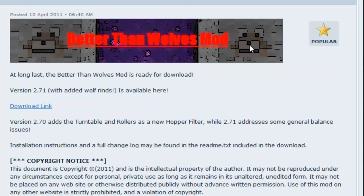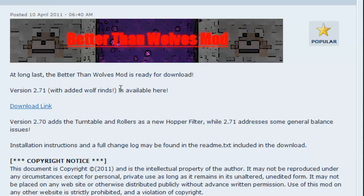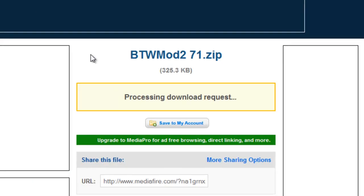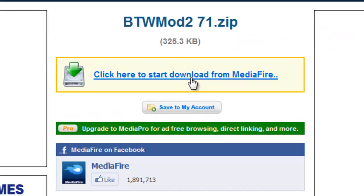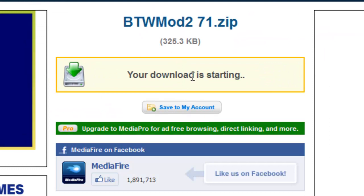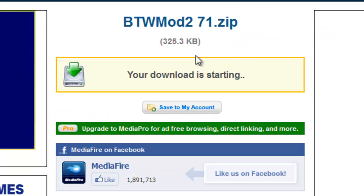And the last mod I will download is Better Than Wolves. So all you do is click there. Brings you to a Mediafire link. And download, and you're done.